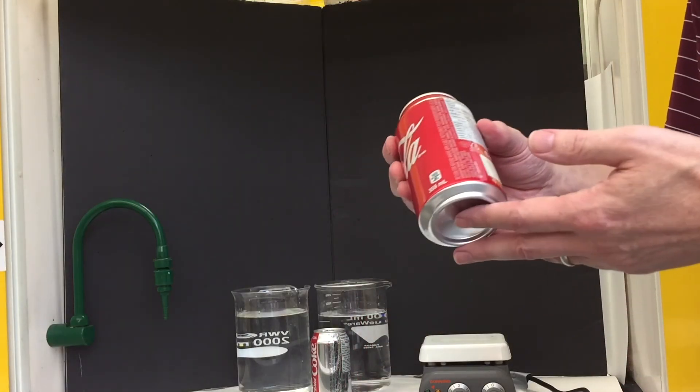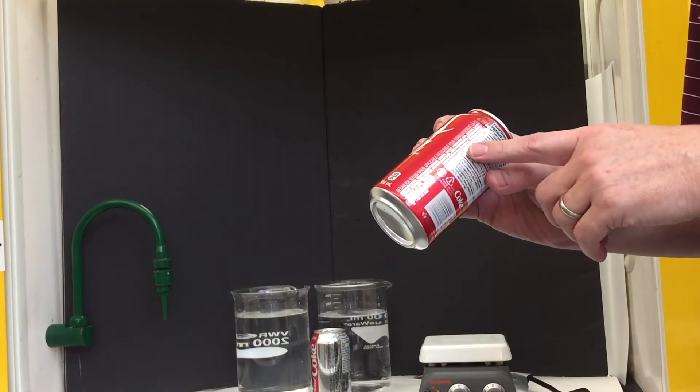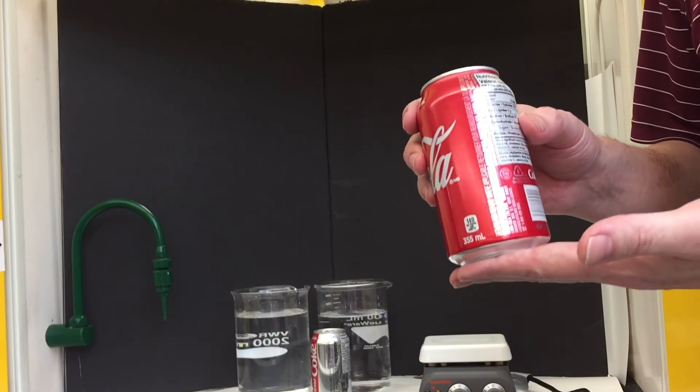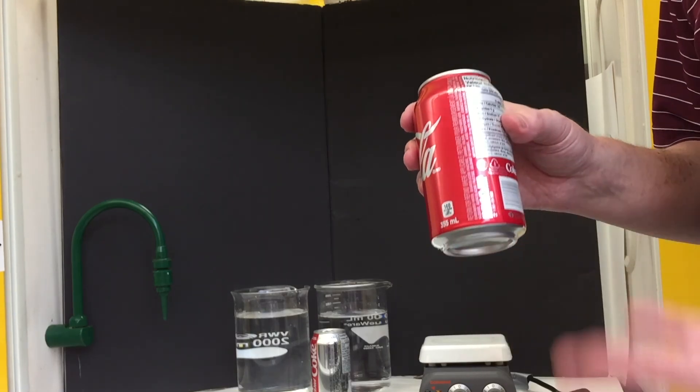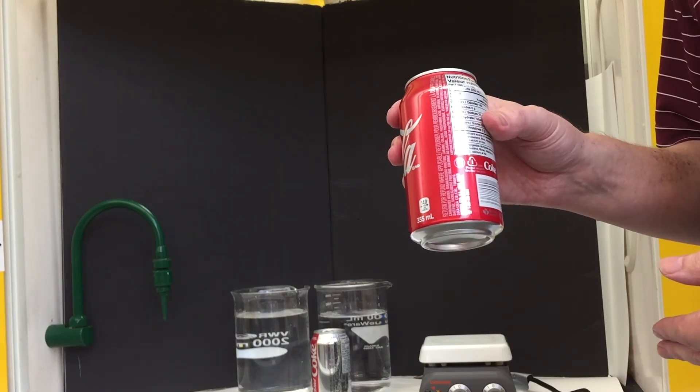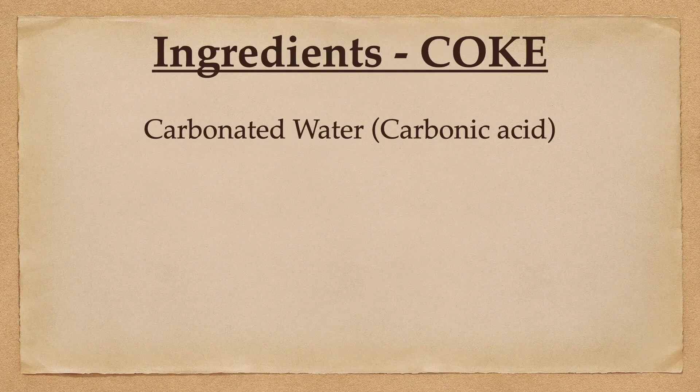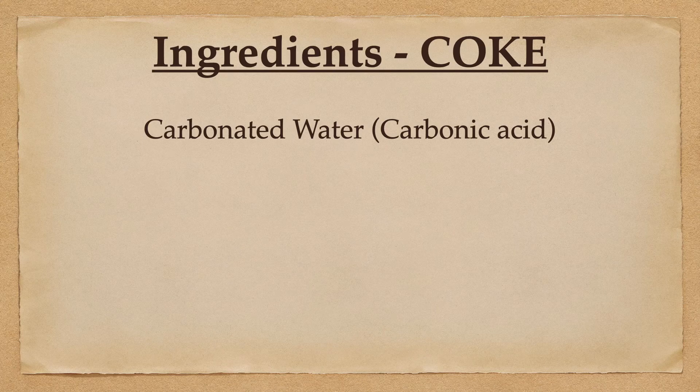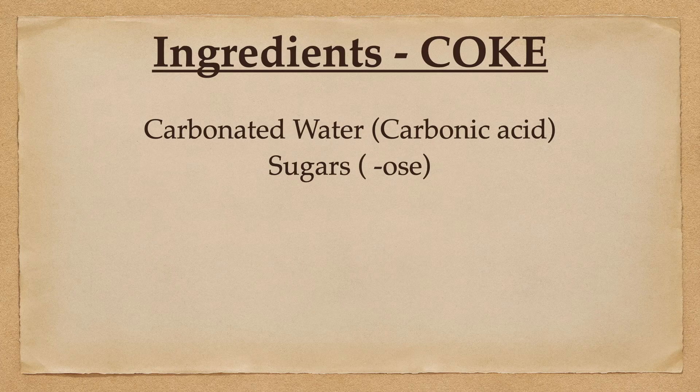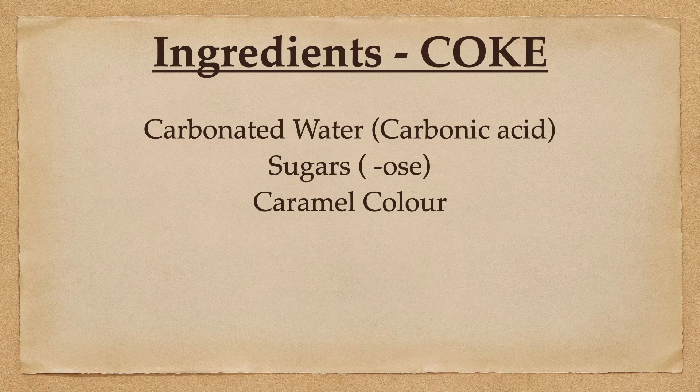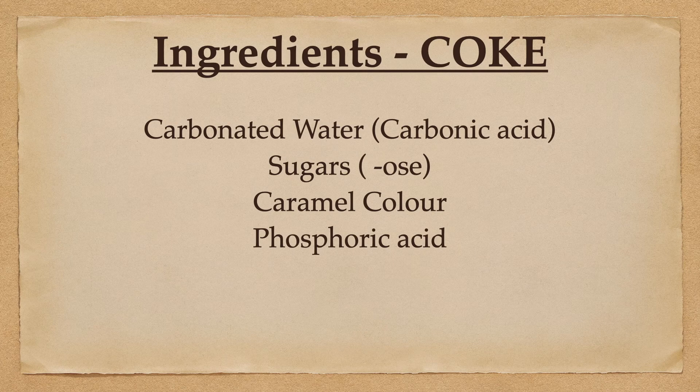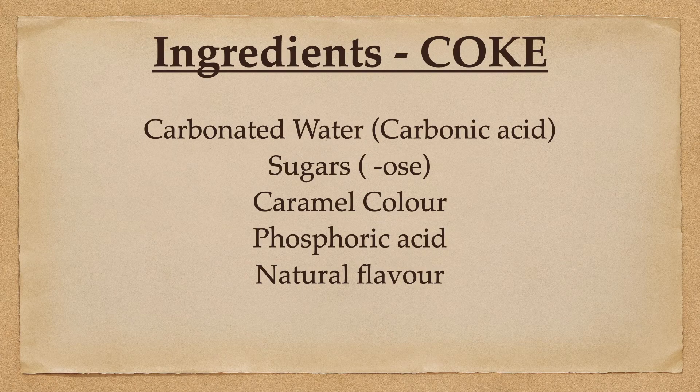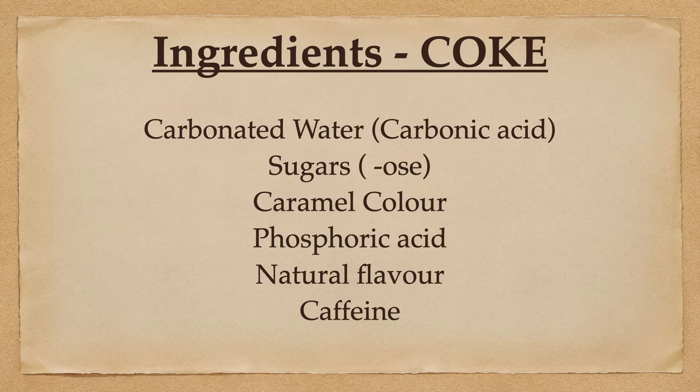Regular Coke, on the other hand, if you read your ingredients list, also starts with carbonated water, carbonic acid, and then sugars are listed. Sometimes it's sucrose or glucose or fructose, anything that ends in -ose is a sugar. Then caramel flavor, then phosphoric acid, some natural flavoring, and lastly caffeine.